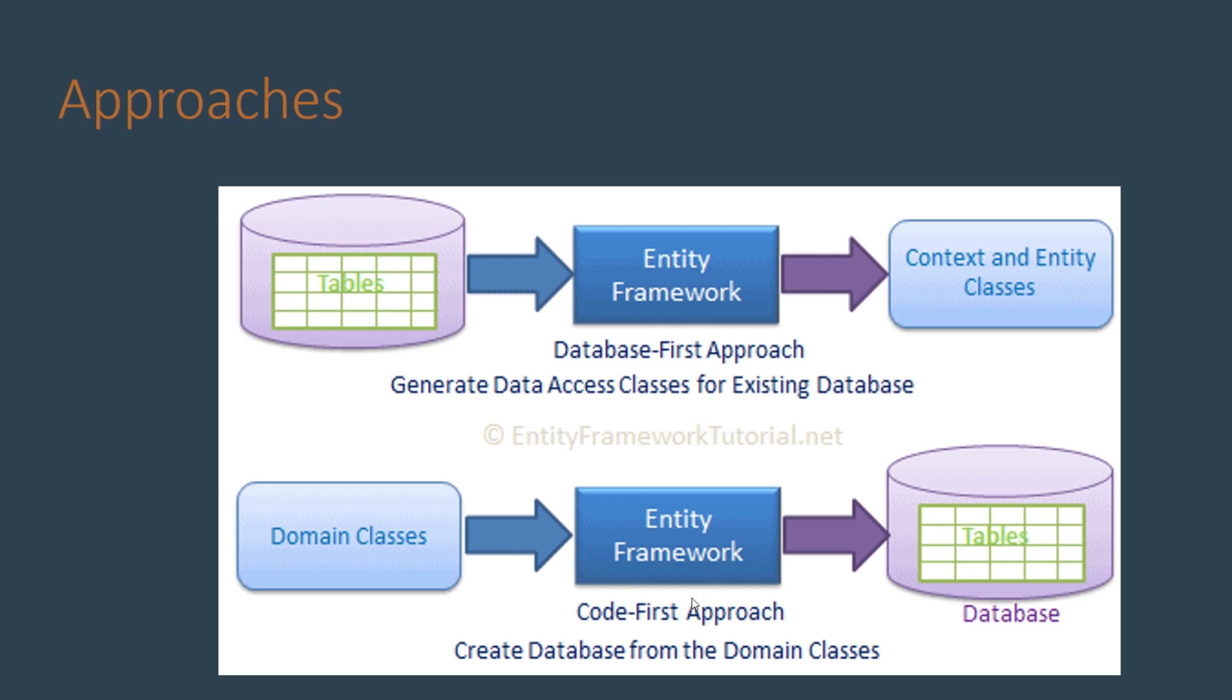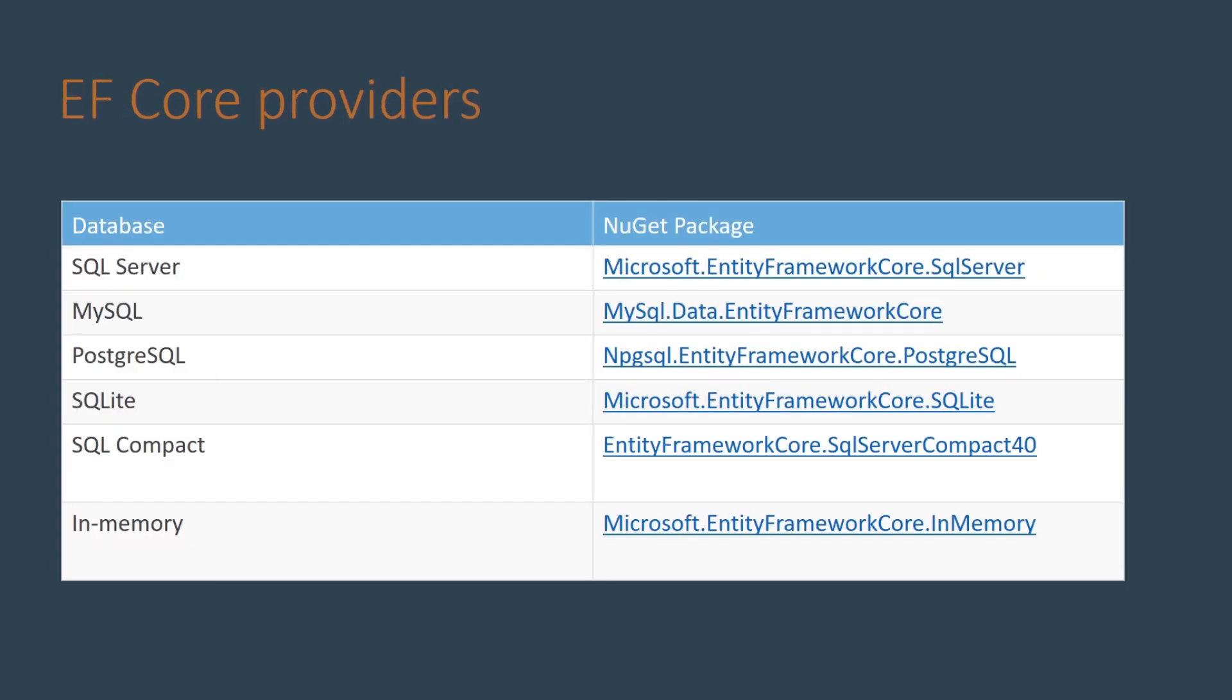And there's the code-first approach in which there's no existing database and where the tables are generated from the domain class entities we create in our code. In this video we'll demonstrate with the database-first approach while in the upcoming videos we'll be using the code-first approach to demonstrate other topics.